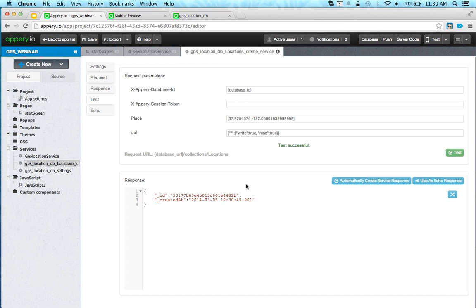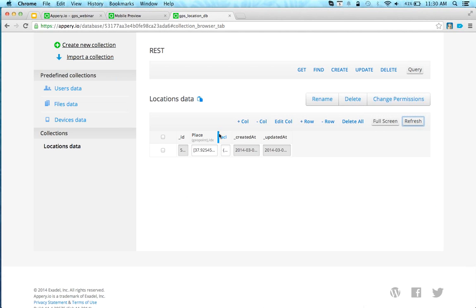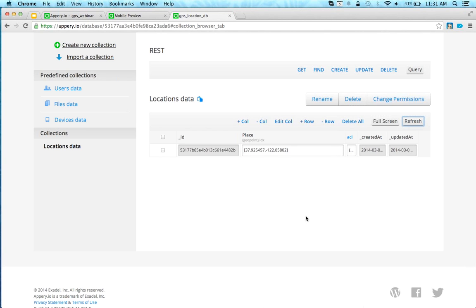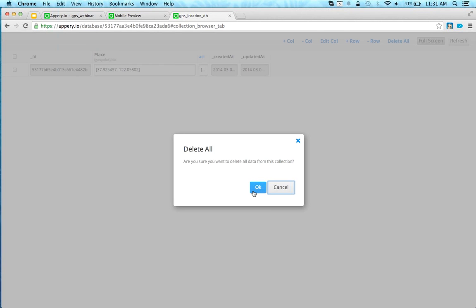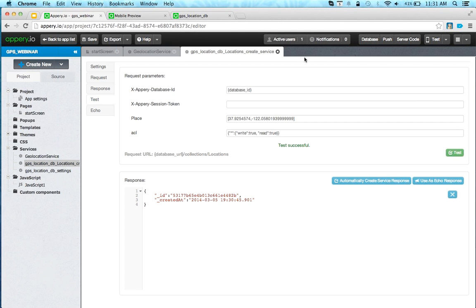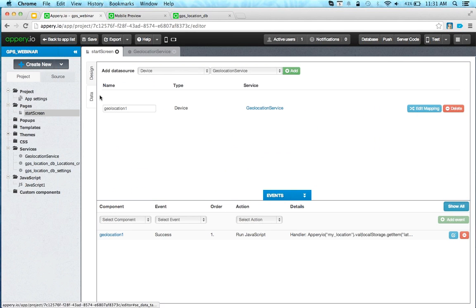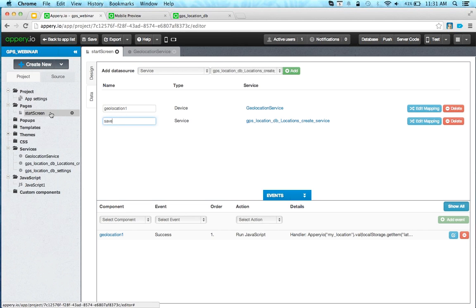We've created a new database. I'm going to create a new collection and call it 'locations'. Click add — we've got a new collection. And now we can see the app is tracking every 7 seconds, with the timestamp changing every 7 seconds.